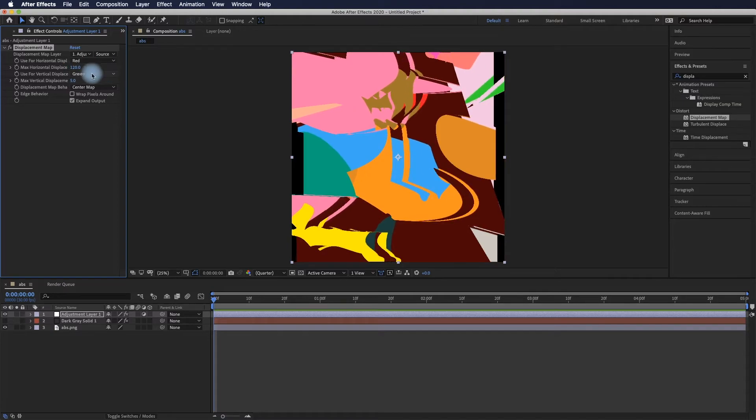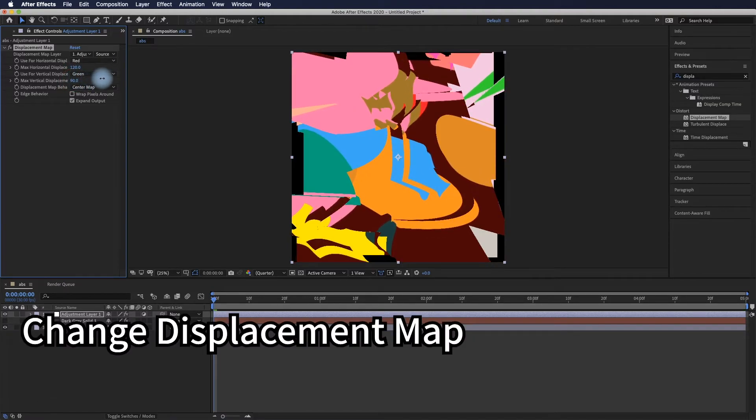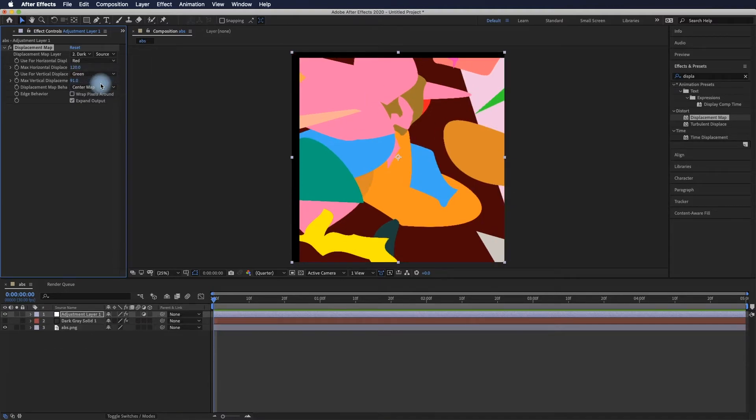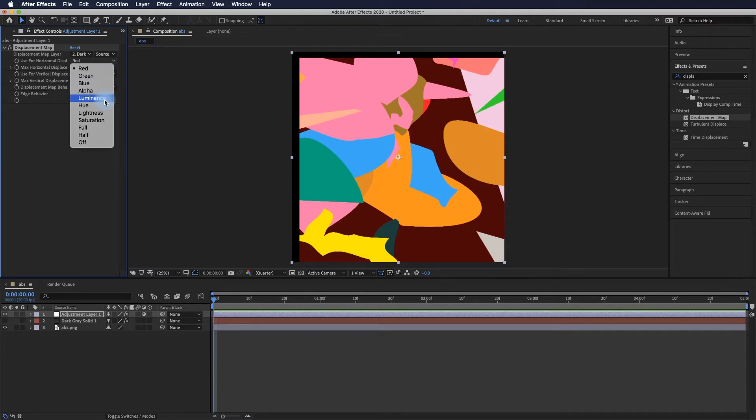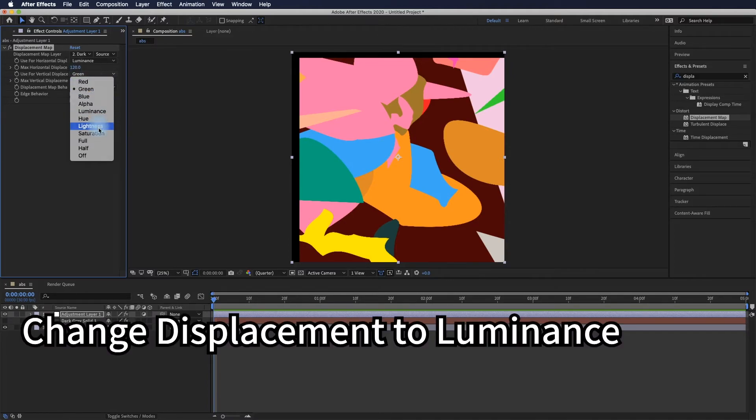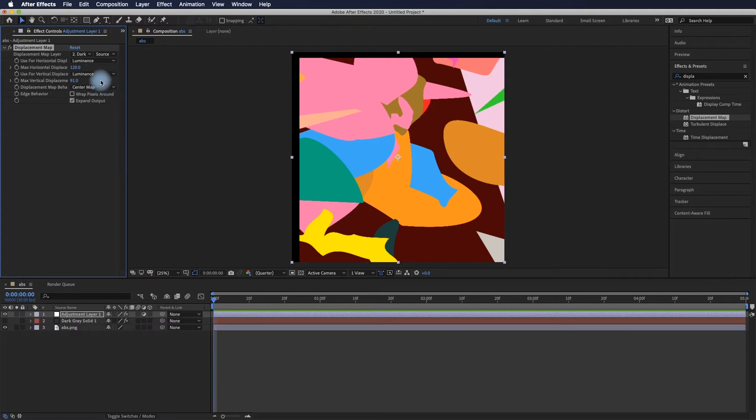Change the displacement map layer from the current layer to the second layer, which is the solid layer. Also, change the settings to luminance instead of a particular color channel.